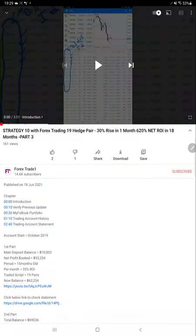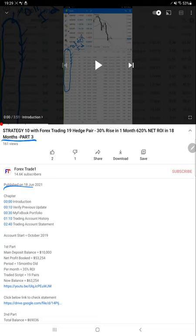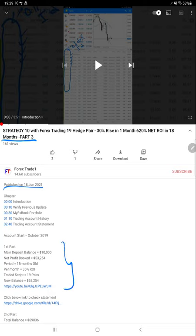Hello everyone, welcome to Forex Trade One. Today we are updating about Strategy 10 Part 4. The last video, Part 3, was published on June 18th, and almost nearly one month later we are publishing Part 4.